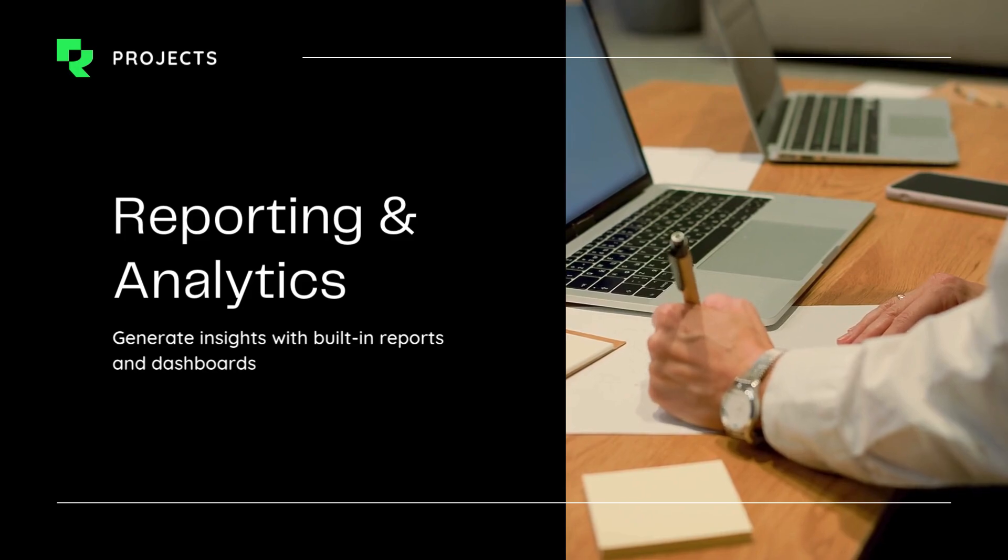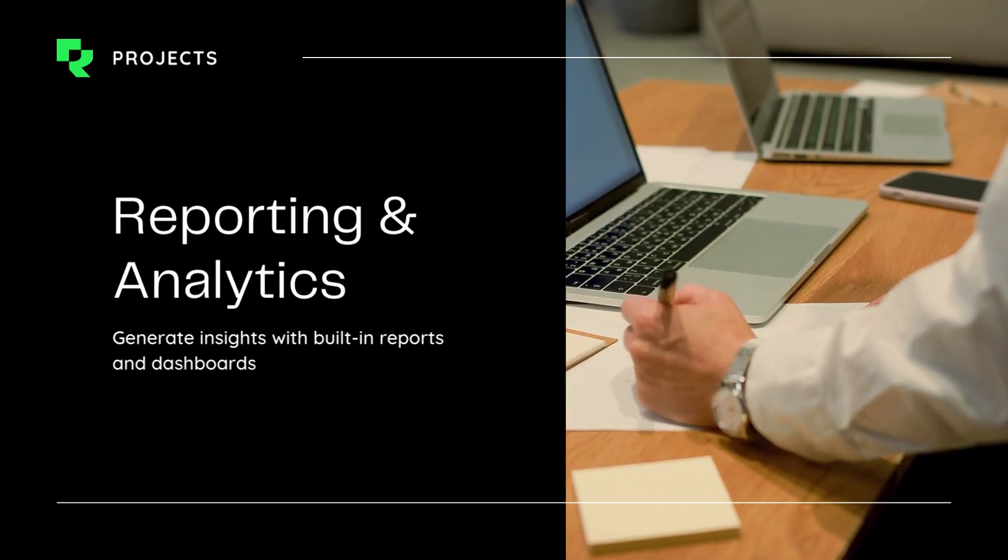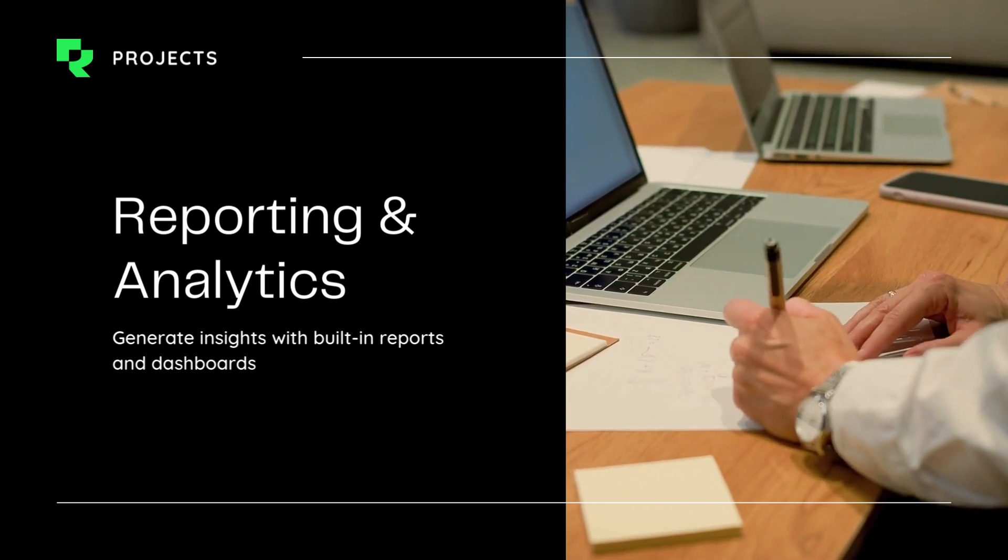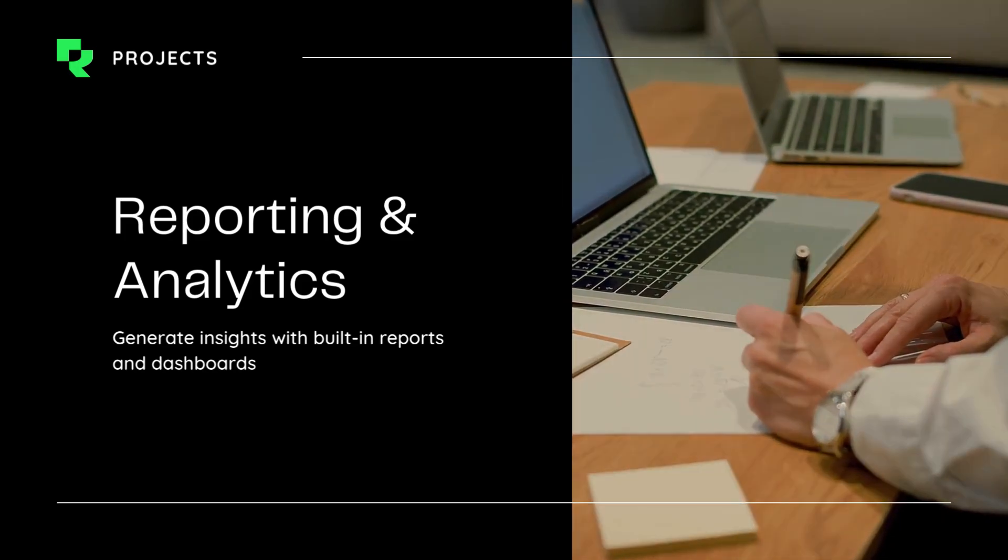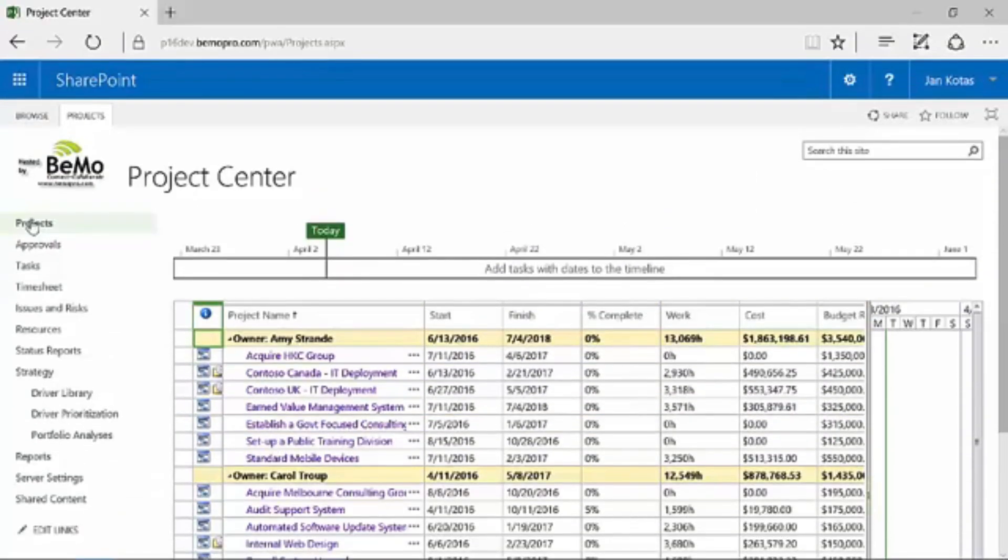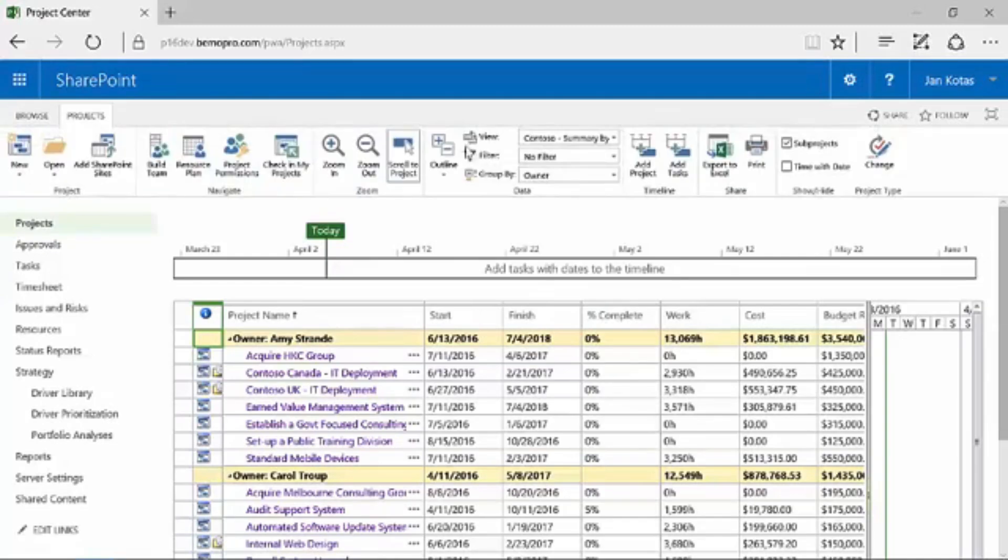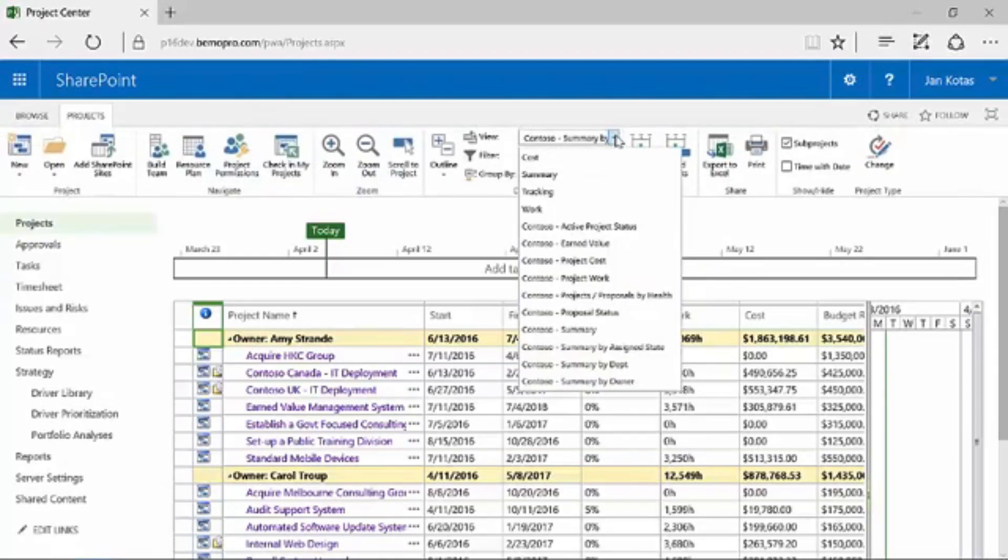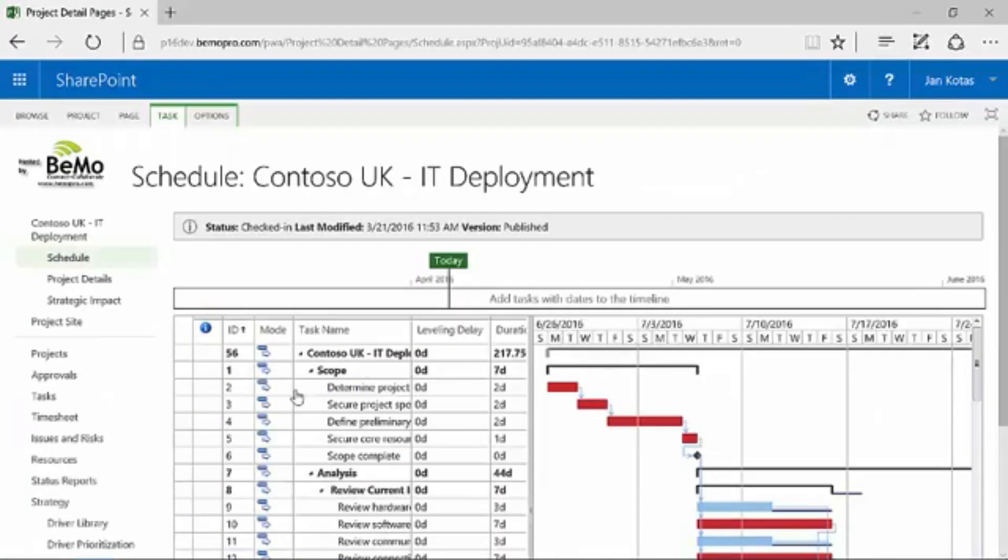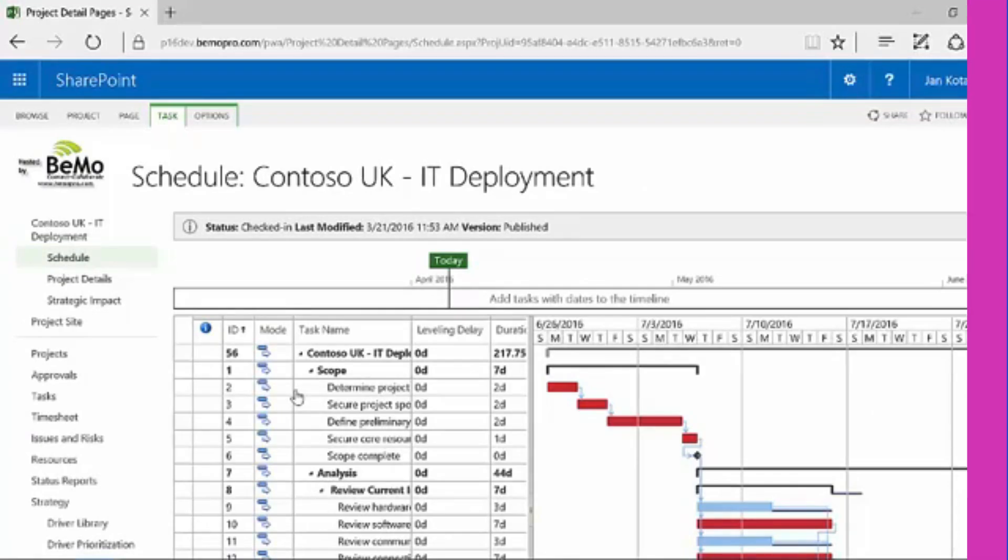Reporting and analytics. Generate insights with built-in reports and dashboards. Basically, Microsoft Project Server is your go-to tool for keeping projects on track, teams aligned, and bosses happy.